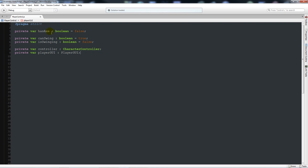hasAxe controls what weapon we have. canSwing prevents aimless swinging — without it we'd always be idling and could never swing. controller is the CharacterController so we can detect movement and trigger the sprint animation. playerGUI is the script we created in part two.